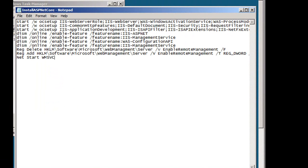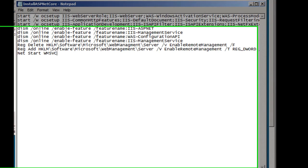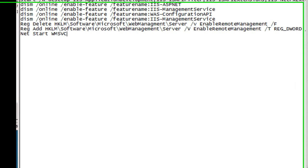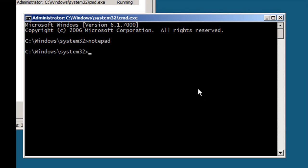DISM is Deployment Image Servicing and Management Tools and that's new for Windows 7 and R2. It consolidates the core functions and multiple tools found in the Windows Automated Installation Kit. We can use DISM to find out how IIS is actually installed at the moment.